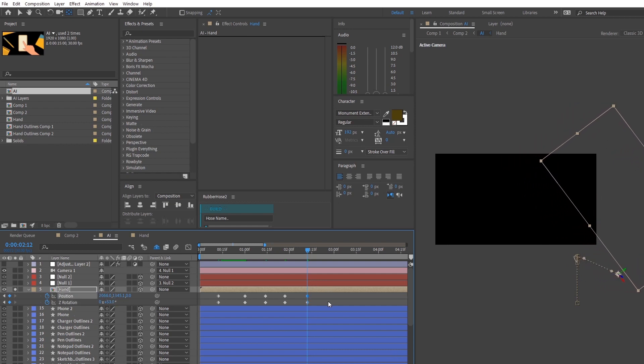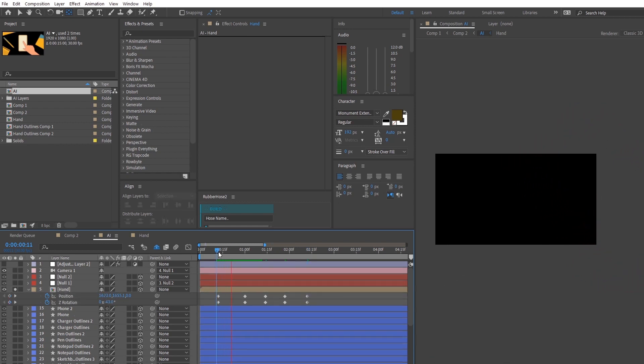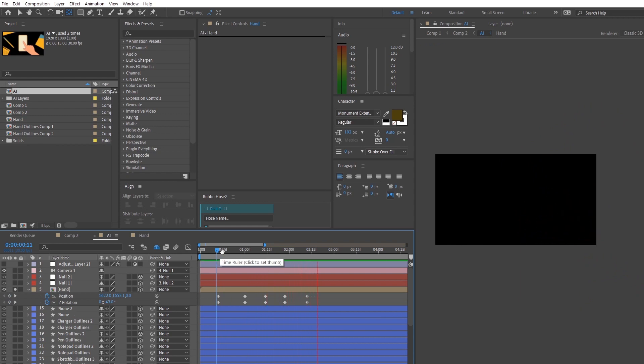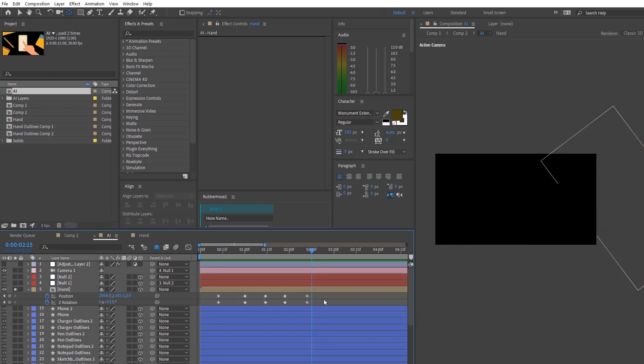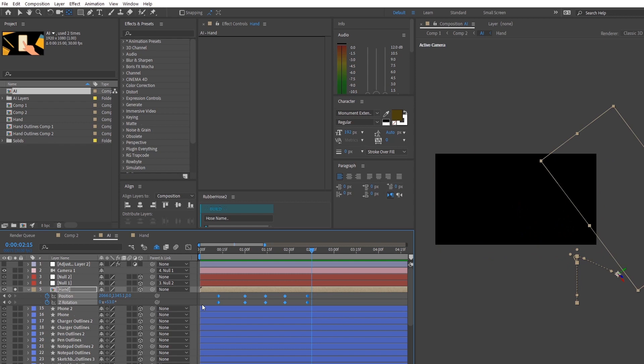What you want to do now is to press F9 and easy ease all the keyframes that you just made. This will give the keyframes a little bit more smoothness and your animation will look a little bit more fluid.